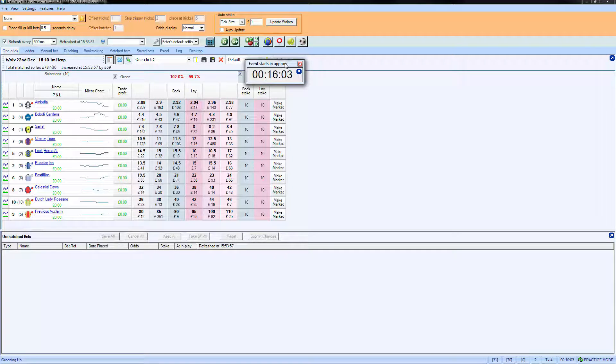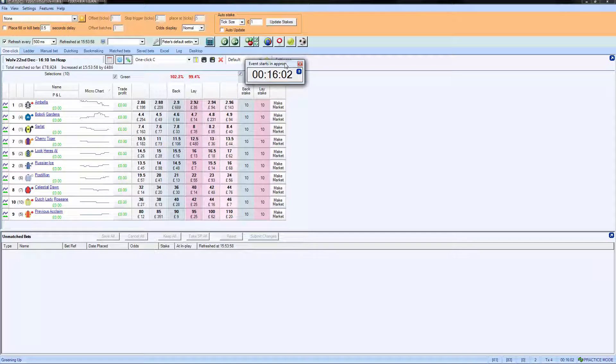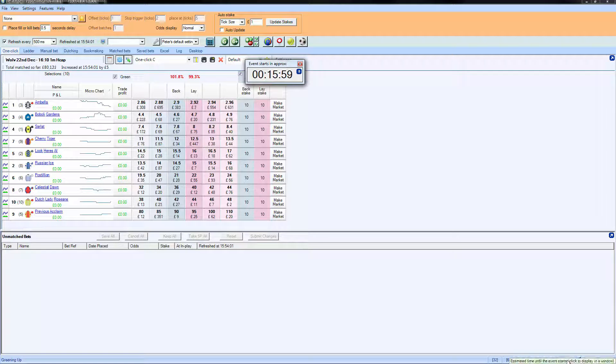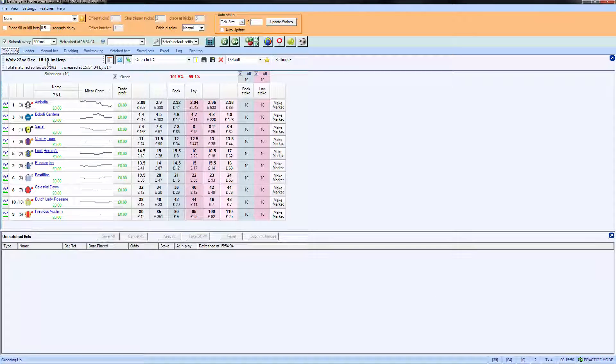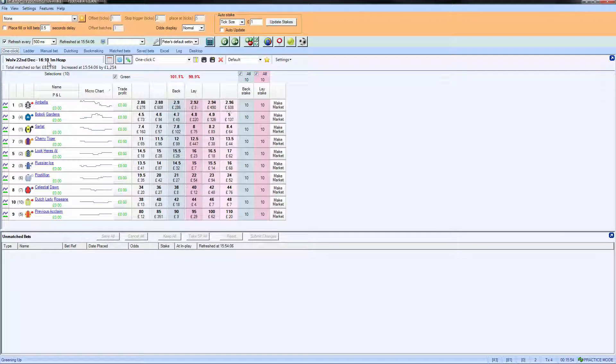The countdown timer is available on the bottom right of the screen, but also obviously you can see here that we can tell what the time is anyway. But the countdown timer just acts as a reminder to when that race is underway.